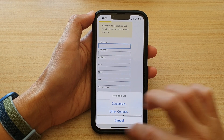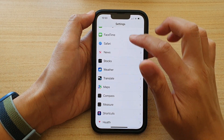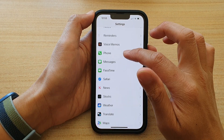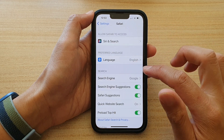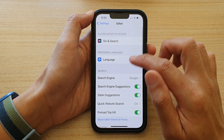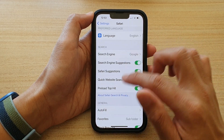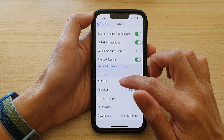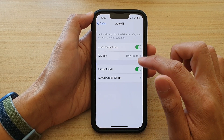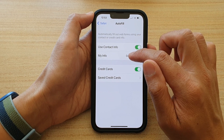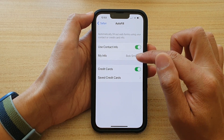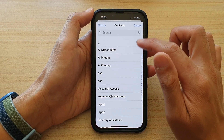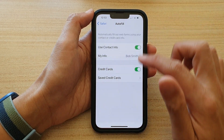I'm going to go back into Settings and double-check to make sure that I have updated the changes. AutoFill — My Info is correct, it shows Bob Smith is the one.